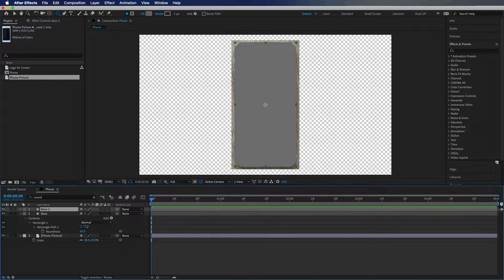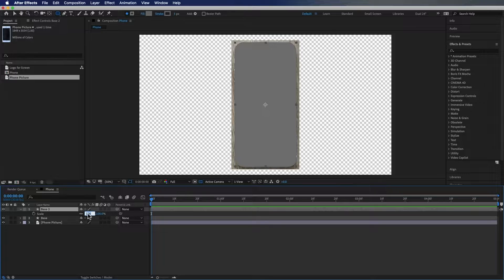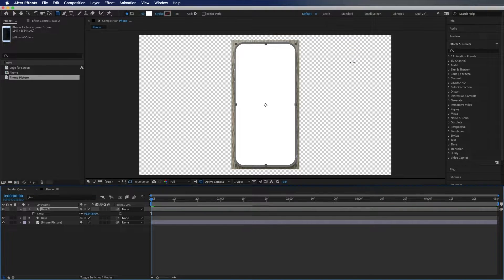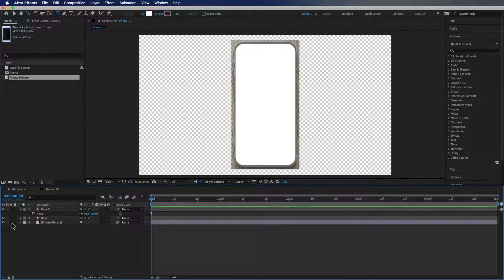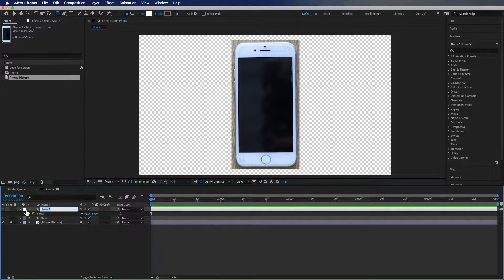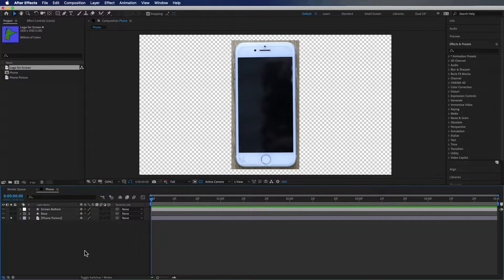Then I'm going to duplicate it, hit S to scale it down — just by two or three — then I'm going to change the fill to be a nice white color and get rid of the stroke. Now if we solo this, you'll kind of see where I'm going with this. We're going to label this one 'screen bottom.' Next I'm going to hit Q on my keyboard to bring up the rectangle and I'm going to make this the size of the screen.